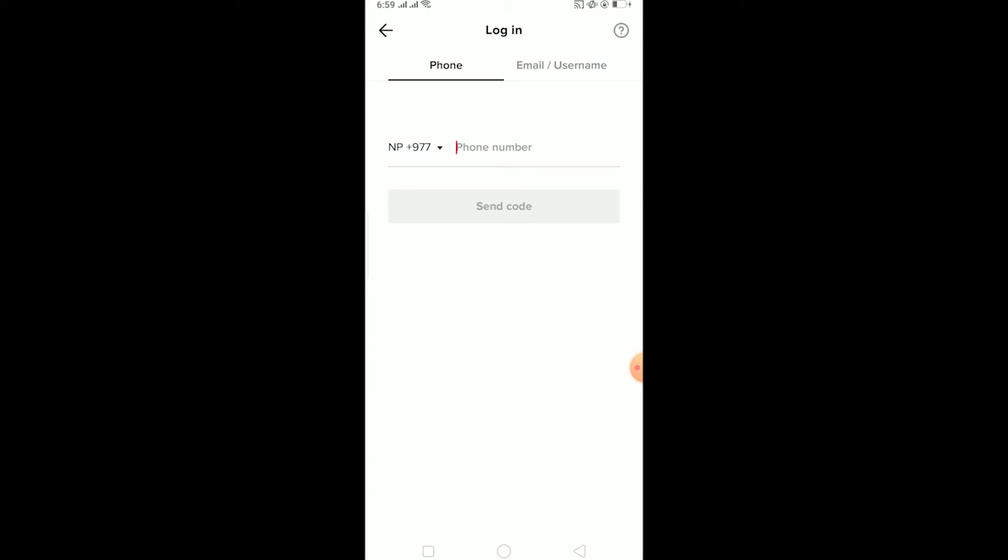And if you type the correct phone number then you can log into your account. But if you type another phone number, let's say I created a TikTok account using 123 as my phone number and I type 131 as my phone number, then it's going to say invalid phone number.